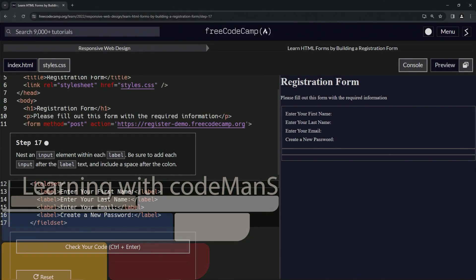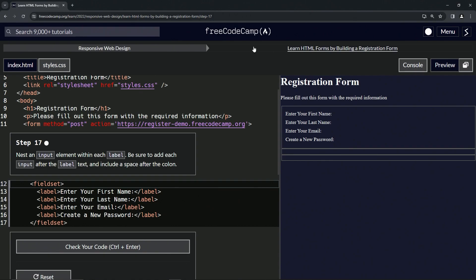Alright, now we're doing FreeCodeCamp responsive web design, learn HTML forms by building a registration form, Step 17.